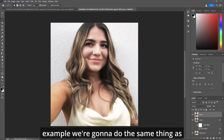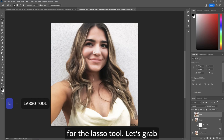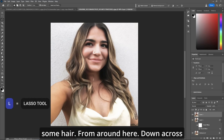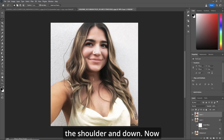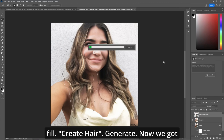Now in this example, we're going to do the same thing as we did in the previous. Grab the lasso tool, let's grab some hair, come around here, down, across the shoulder, and down. Now we'll go up to generative fill — create hair — and generate.